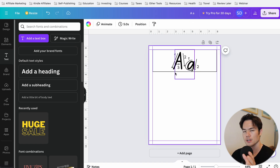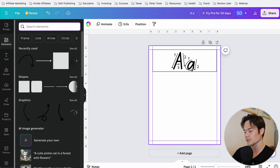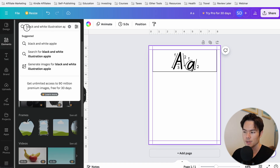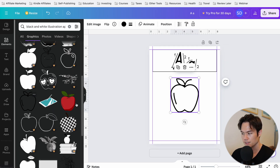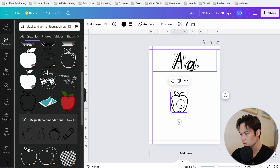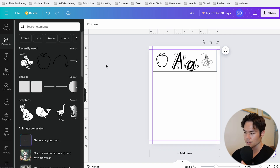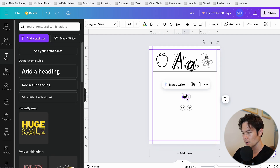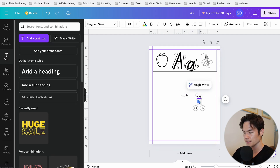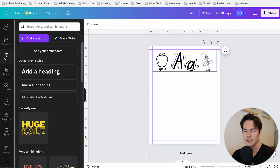Now let's add some cool illustrations on both sides to fill up the empty spaces — we want something that starts with A. Search for 'black and white illustration apple,' select one you like, and place it on one side. Then do the same for ants on the other side. Add text labels below each image saying 'Apple' and 'Ant.' The top section is now done.